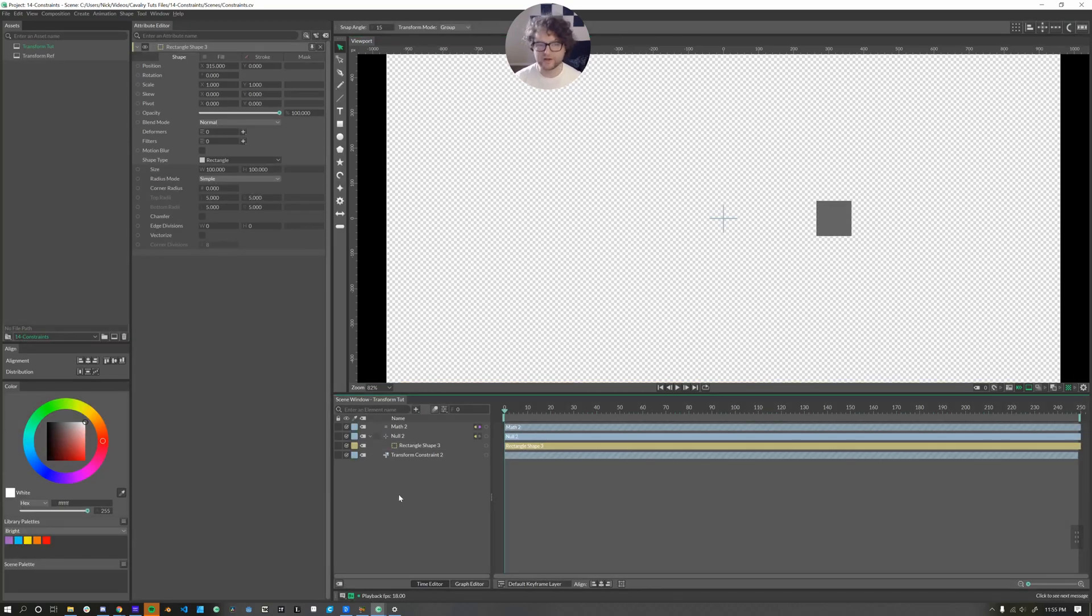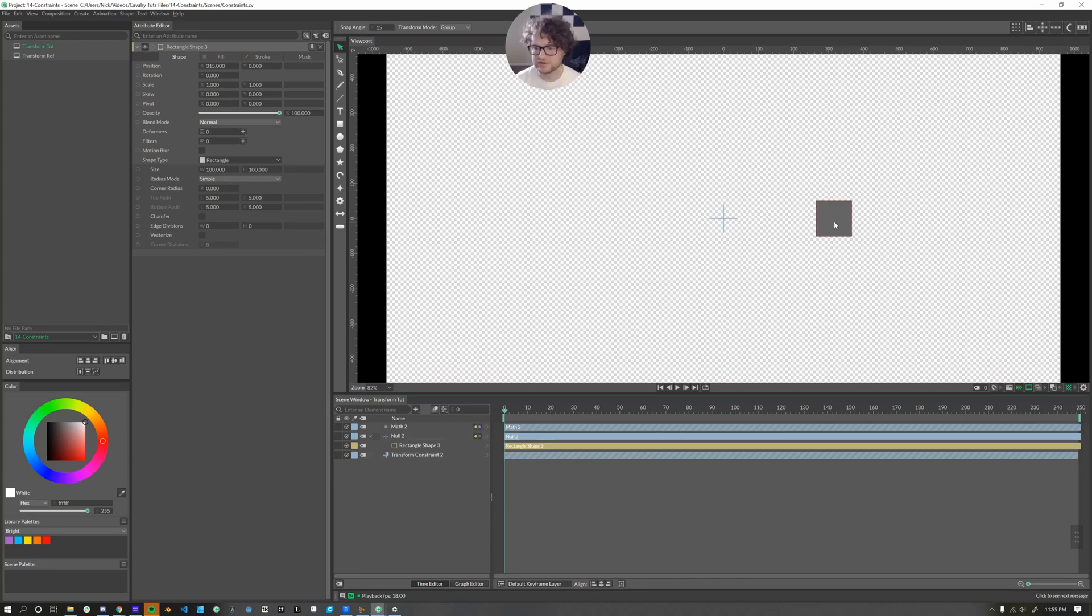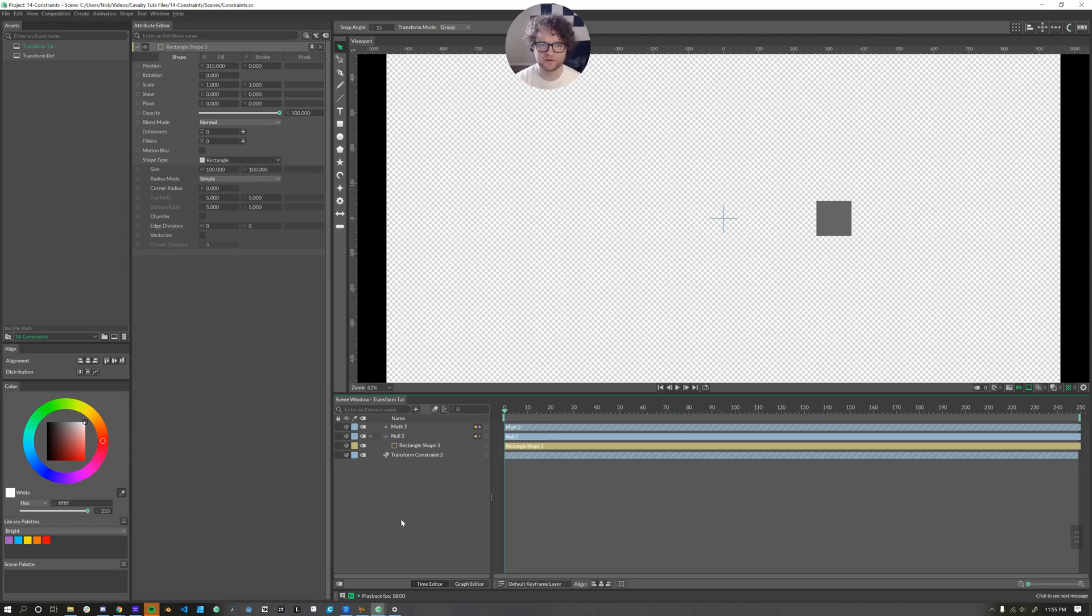But what if we wanted this rectangle to stay in place? Now, I know there's a few different ways to accomplish this. You could use a pathfinder, but this is a transform constraint tutorial. So we're going to solve it using a transform constraint.